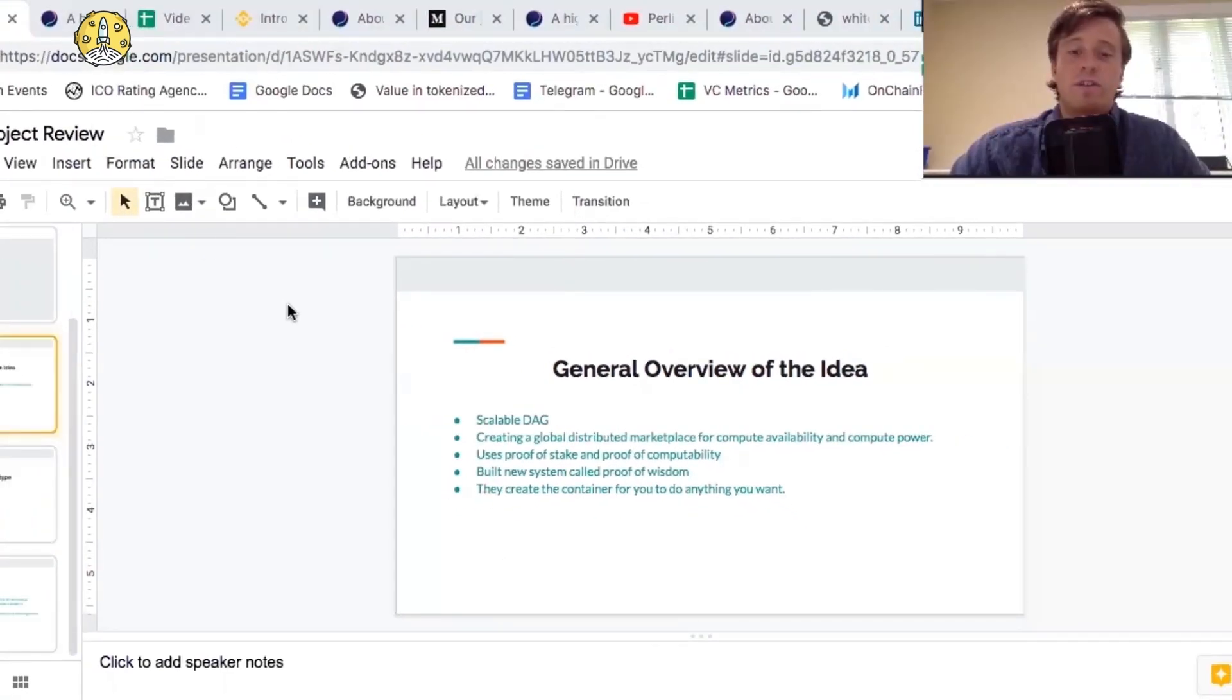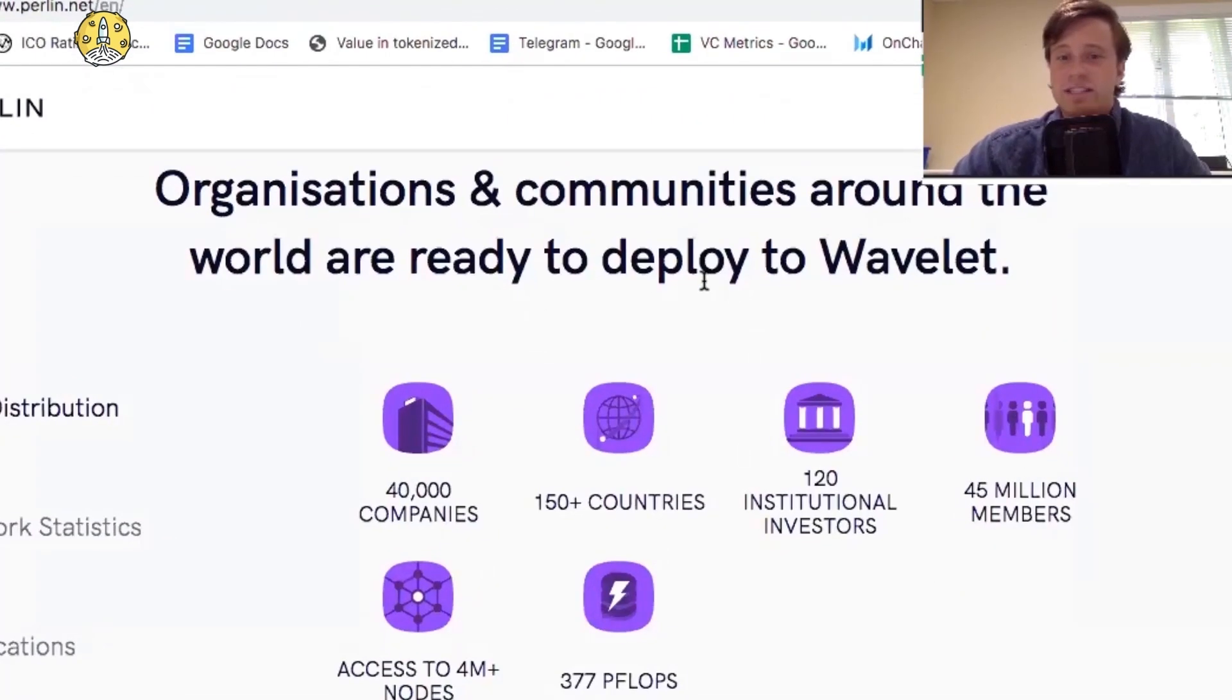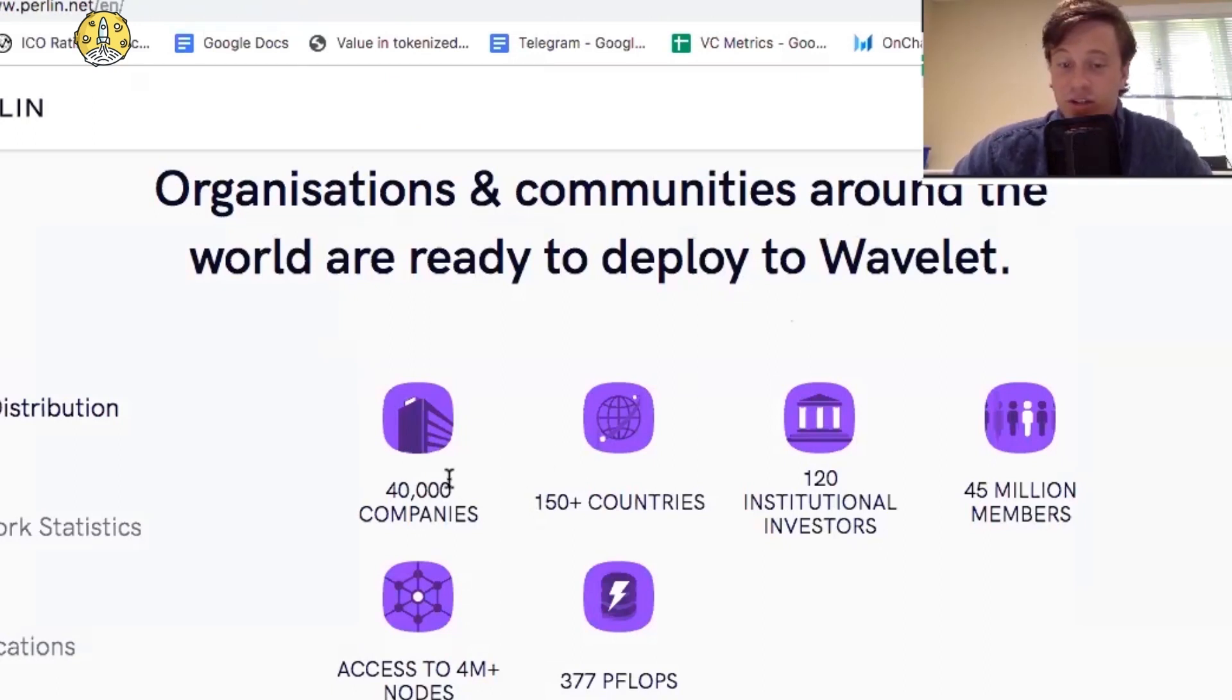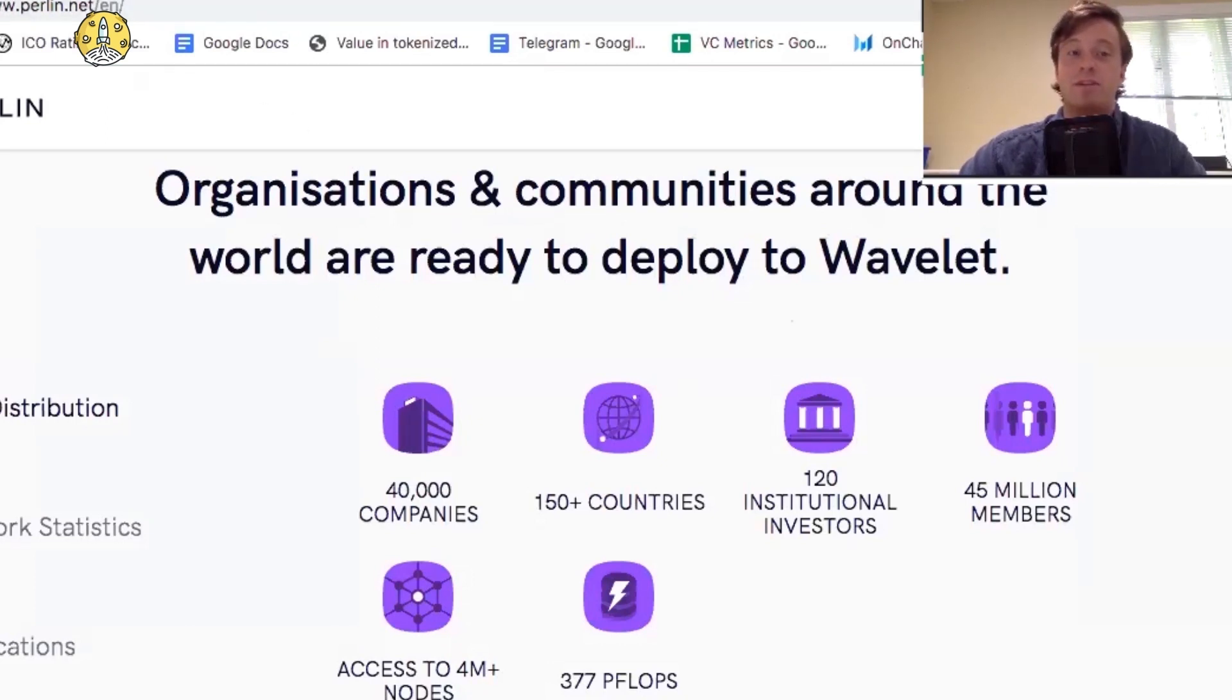Before we go over to the fundamental scoring metrics that we use, let's look real quick at the organizations and communities that are ready to deploy to Wavelet. So 40,000 companies, 150 countries, 120 institutional investors, and 45 million members.